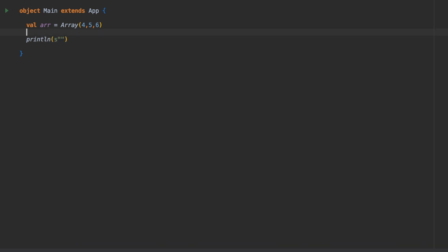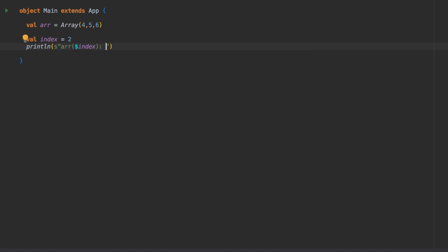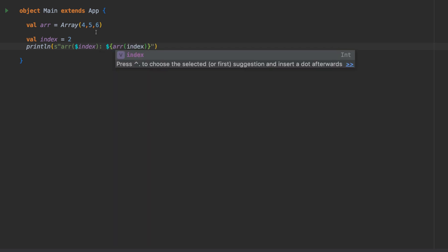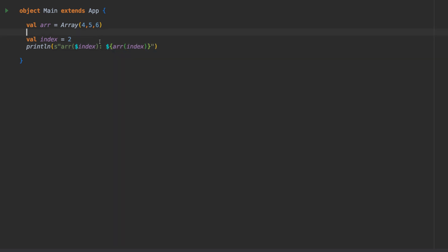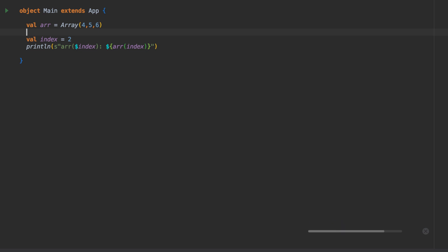If we say let's go with index 2 for the start, and then log out that value and give this a run, then we get 6. Index 0, 1, 2 - it's the last element in here.